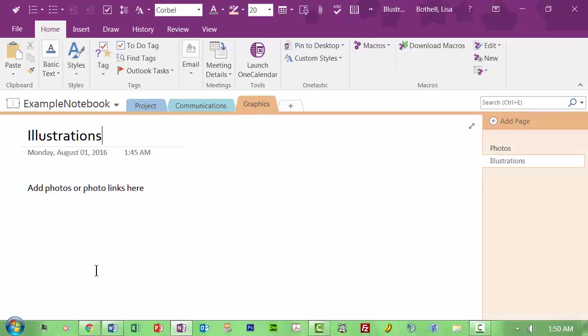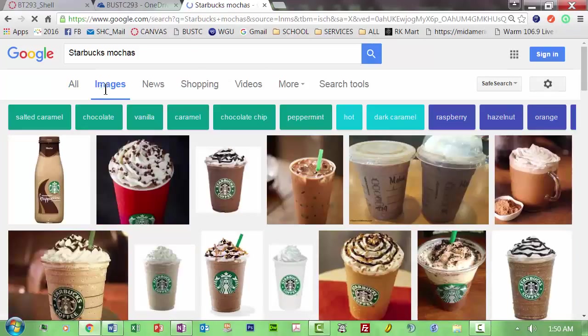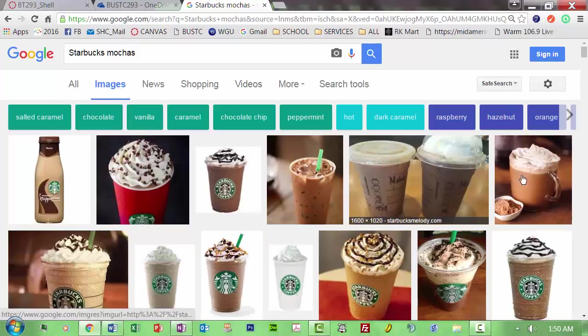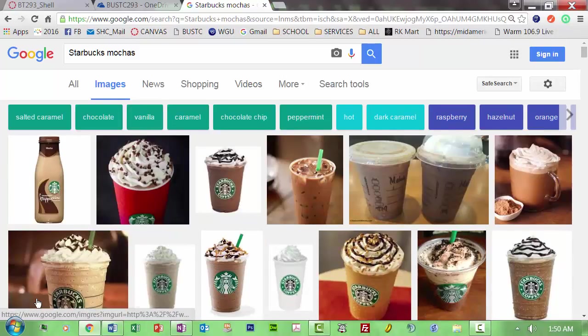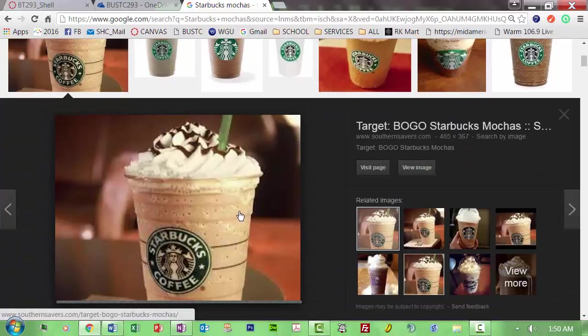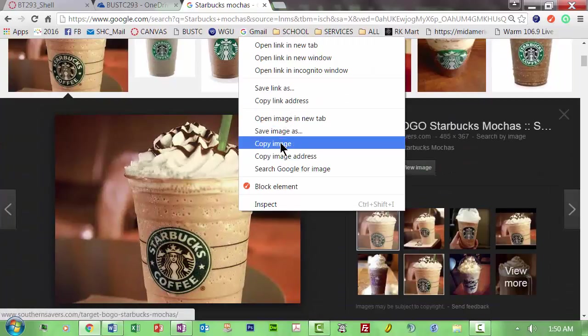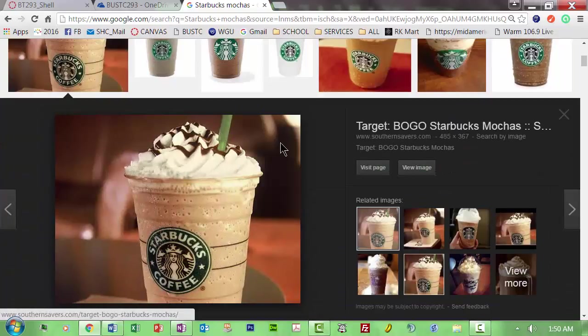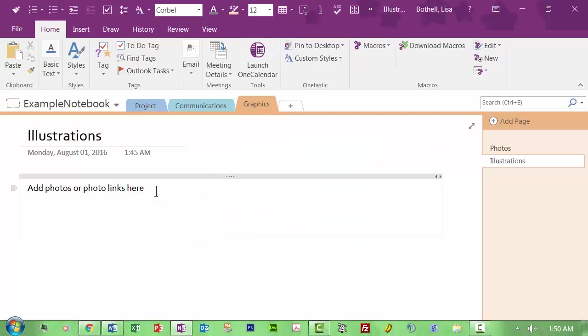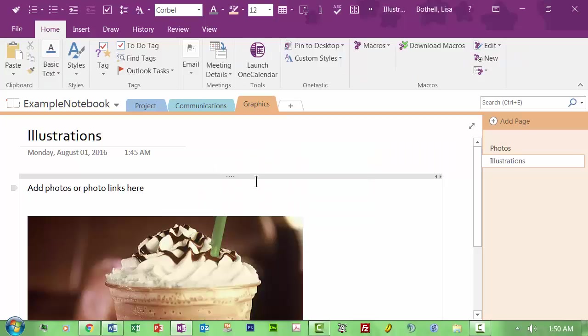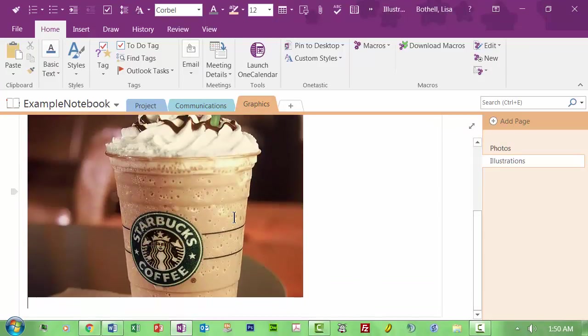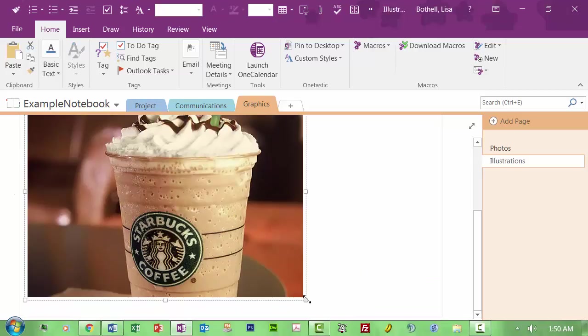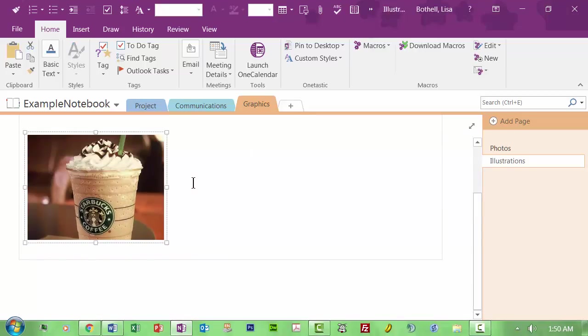Now graphics, this is why I want to go over here to Starbucks Mochas and Images. So what I want to do is, I need an iced mocha right now really badly. I'm going to grab this, I want to copy this image, I want to come back over here, I want to paste it in. There it is, hello my lovely.